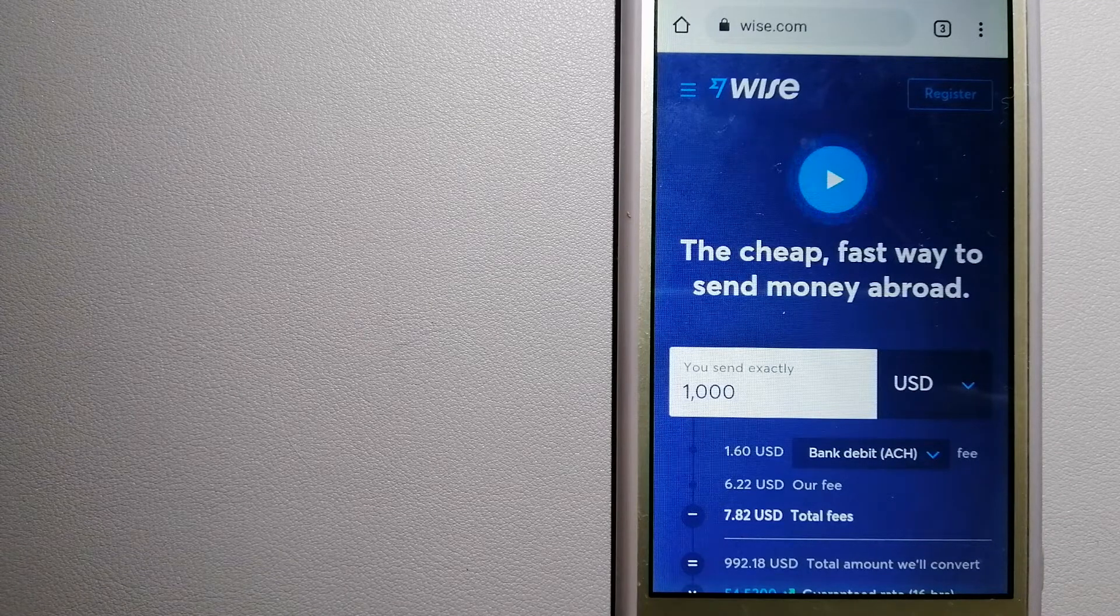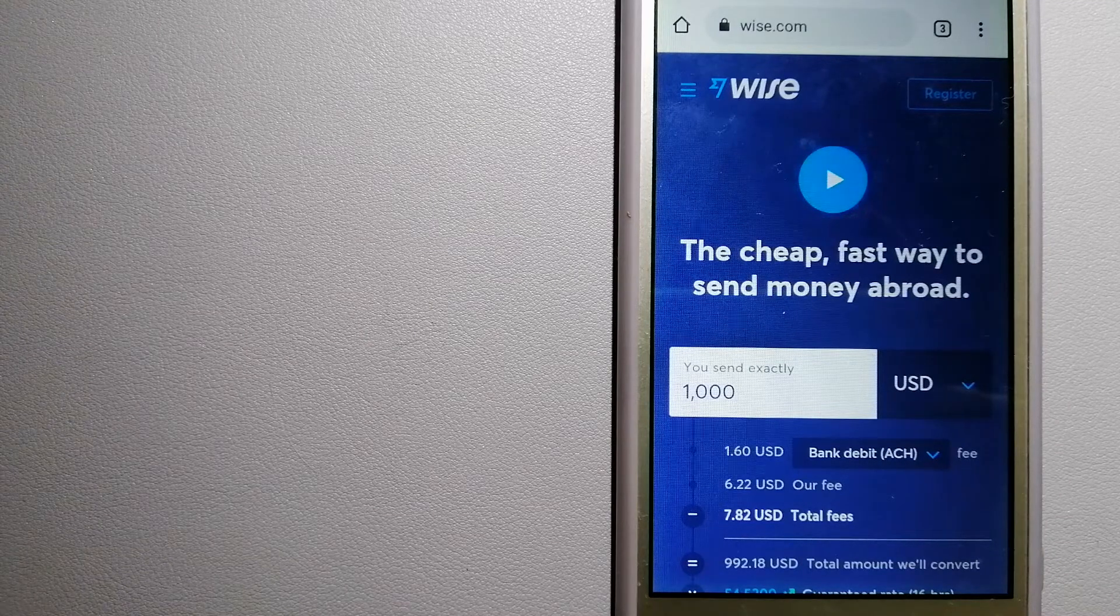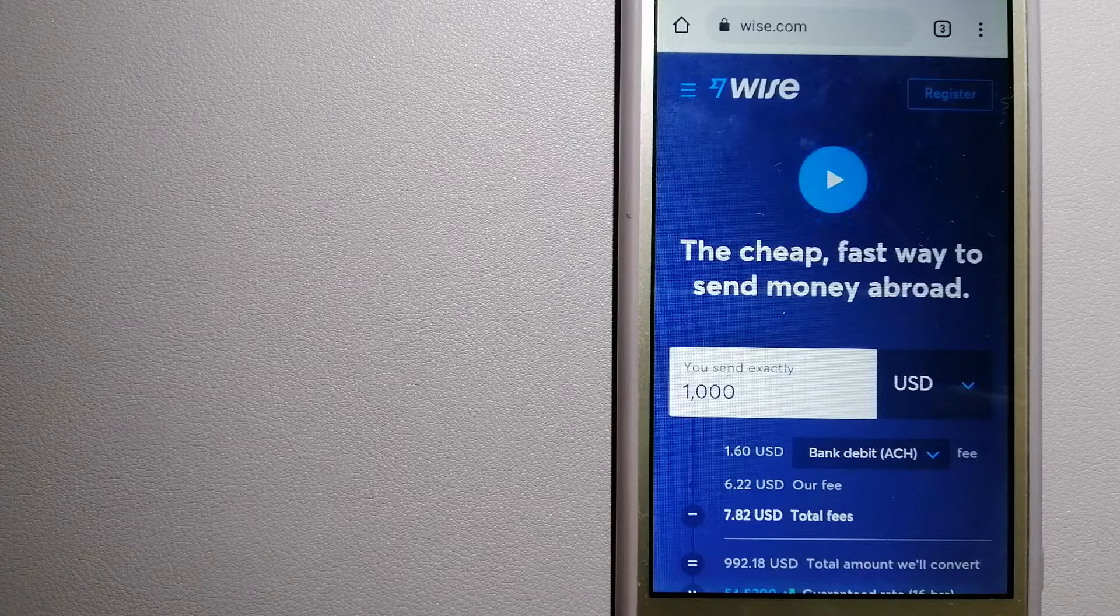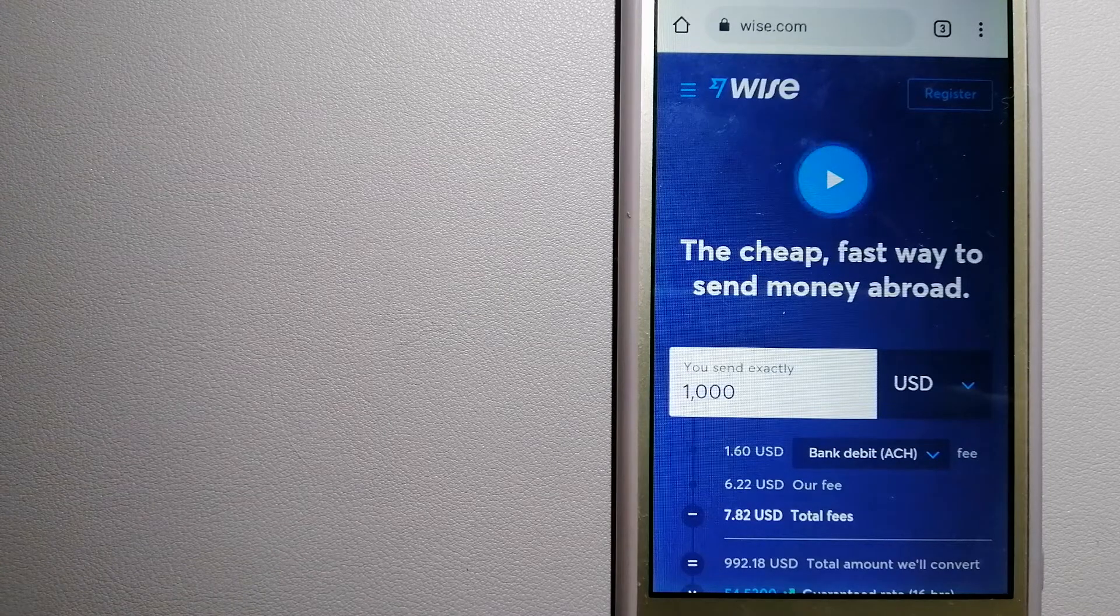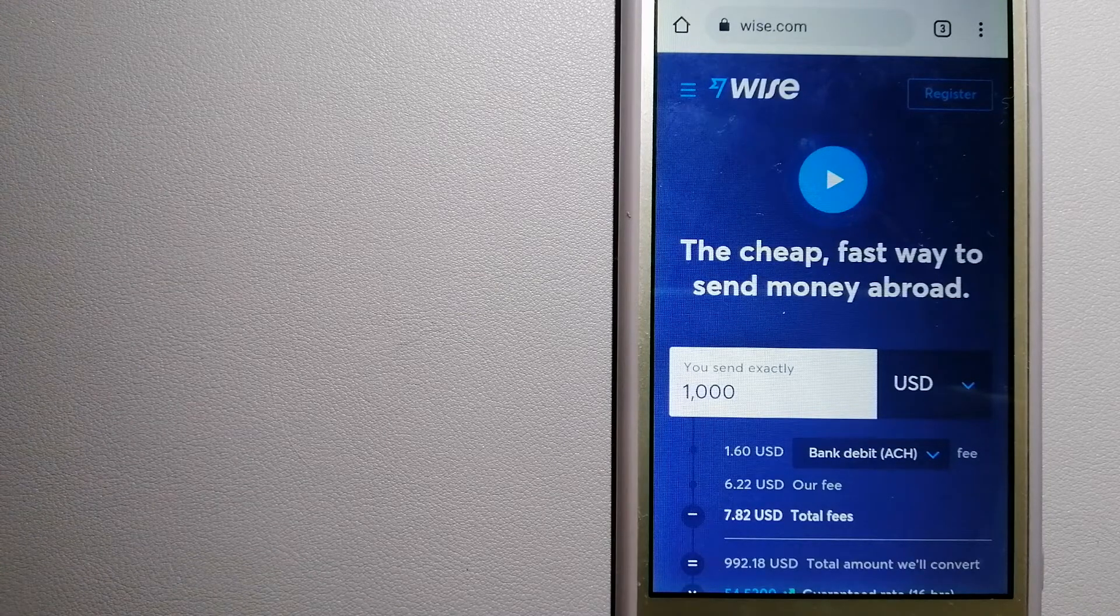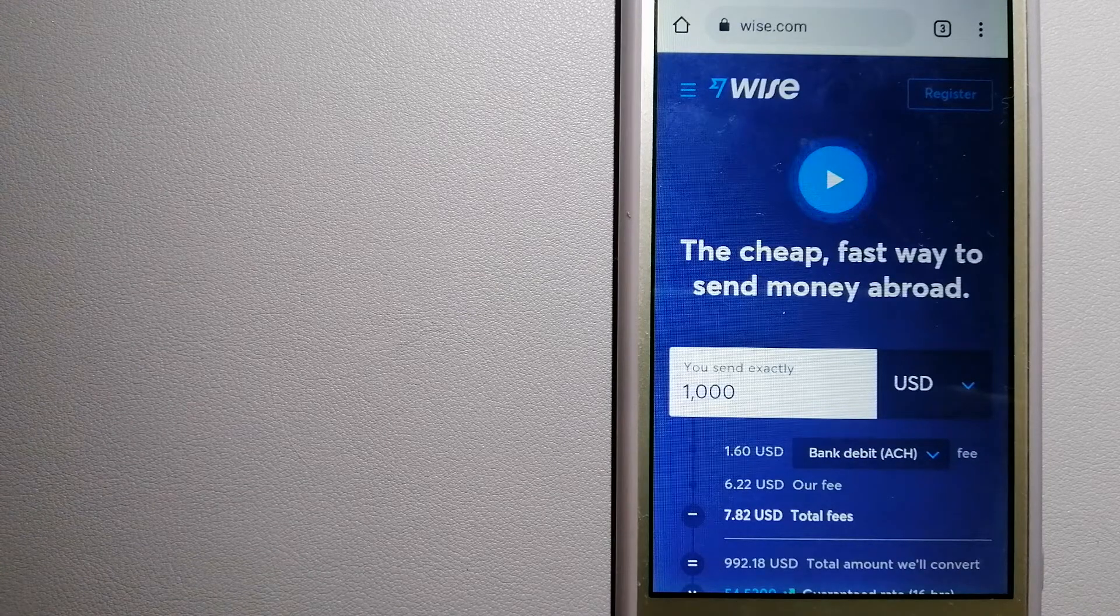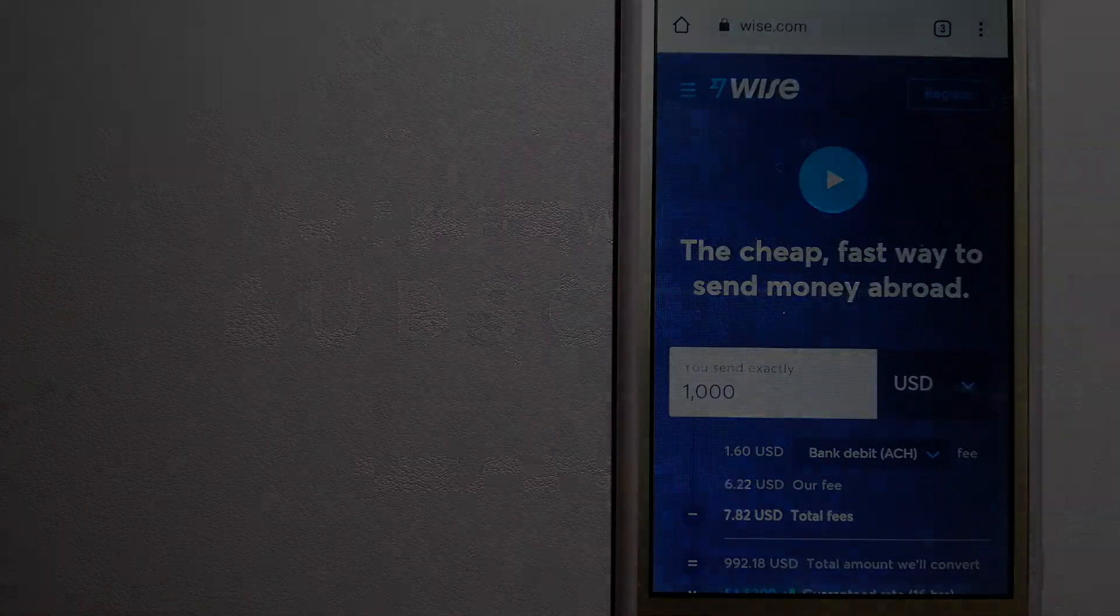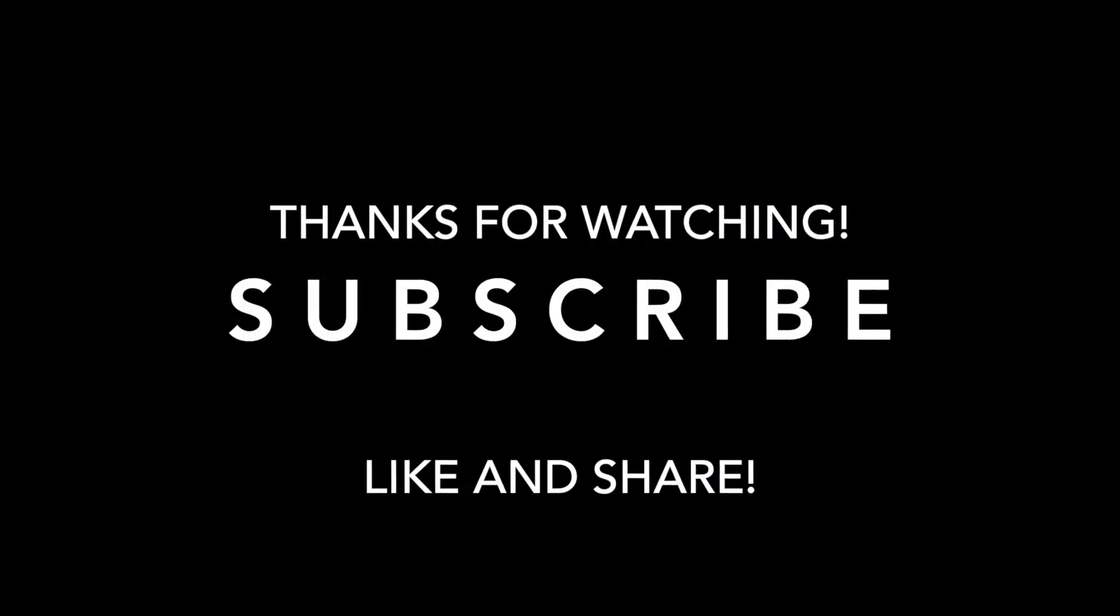If this video is helpful, don't forget to hit the like button and subscribe. Thank you for watching.